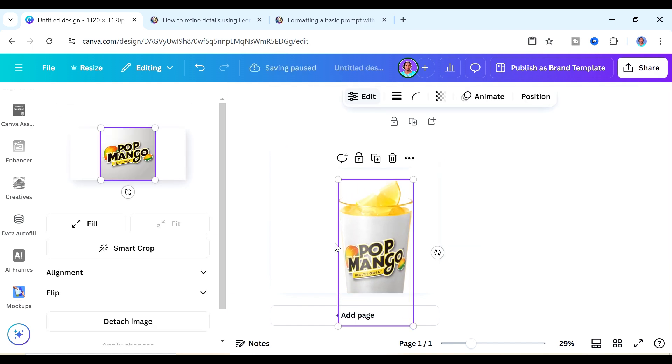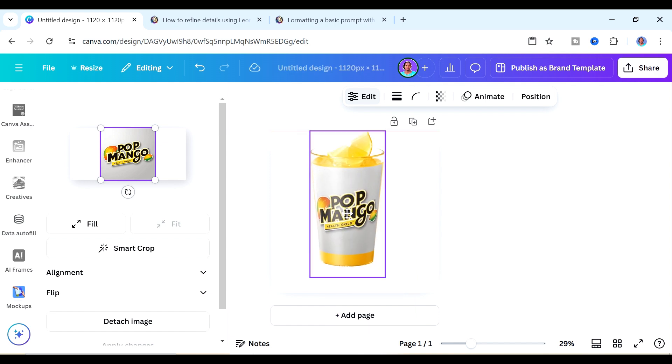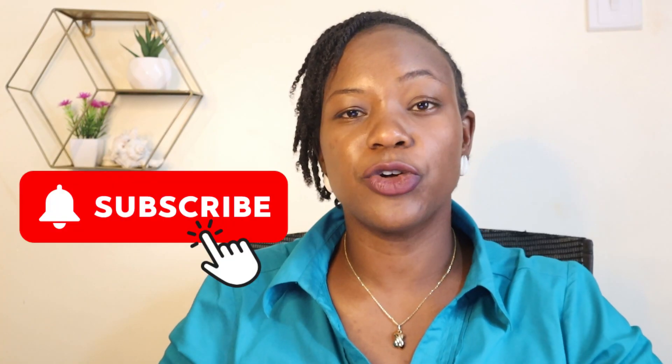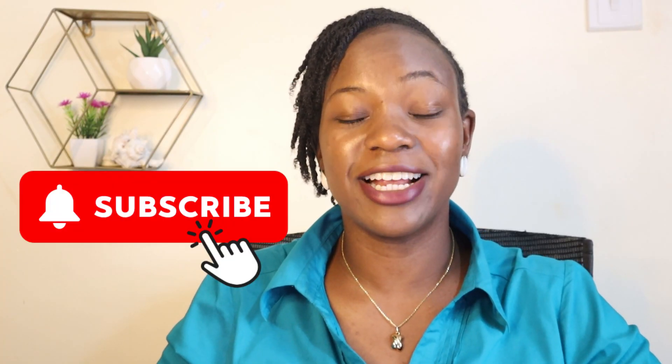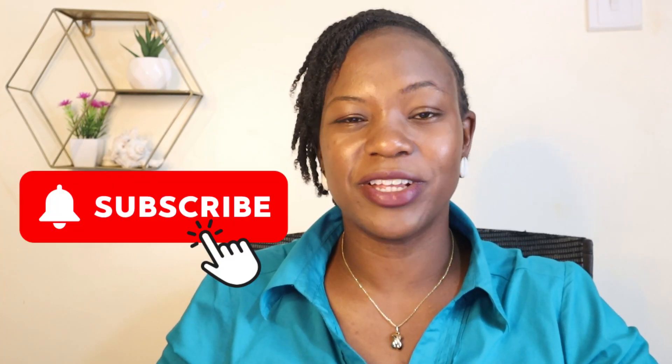Just like that we have a really awesome mockup that we can use to advertise our products or we can use this as inspiration for our designs. Let me know in the comments down below whether you've had an opportunity to use Dreamlab and what you thought of our mockup design. If you want to learn more ways on how you can use Canva ensure you subscribe to the channel. My name is Paris and I'll catch you on the next one.